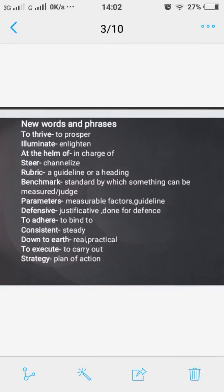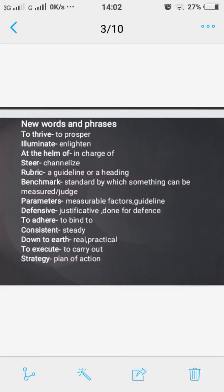'Rubric' means a guideline or a heading. 'Benchmark' means a standard by which something can be measured or judged. 'Parameters' means measurable factors or guideline.